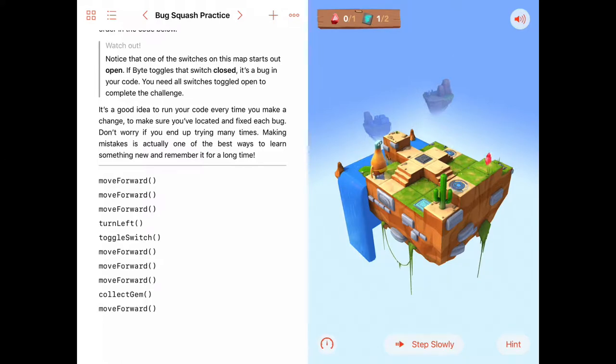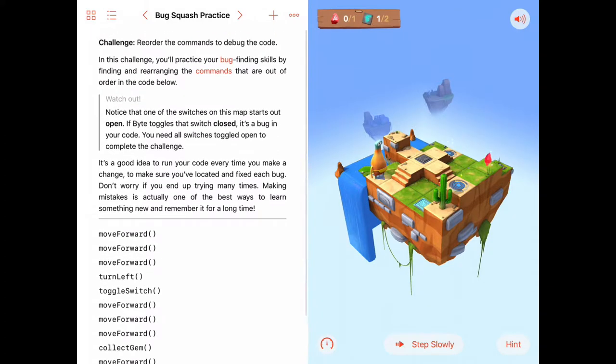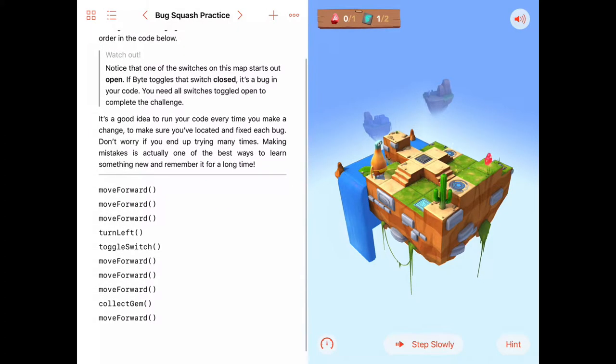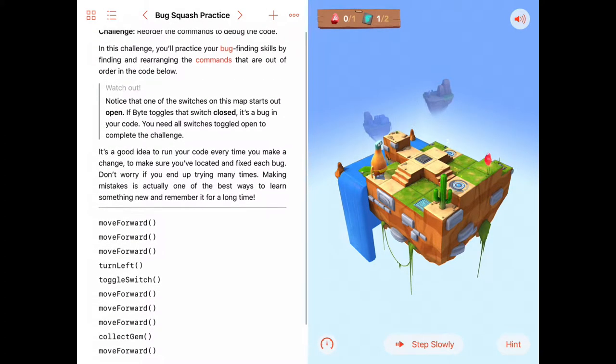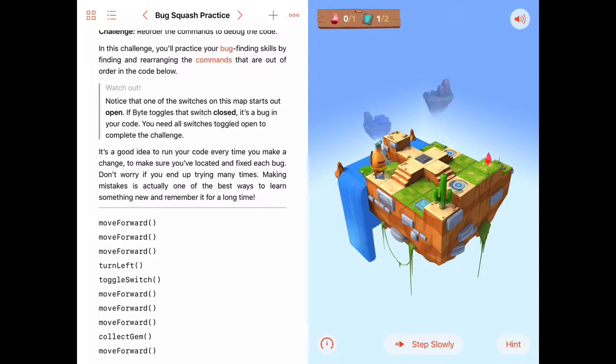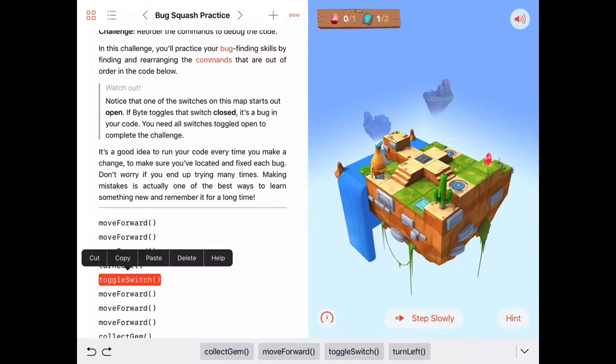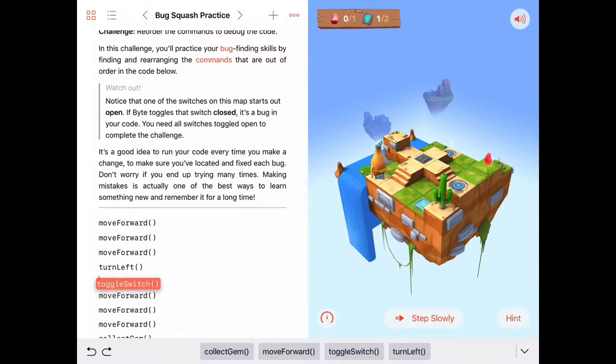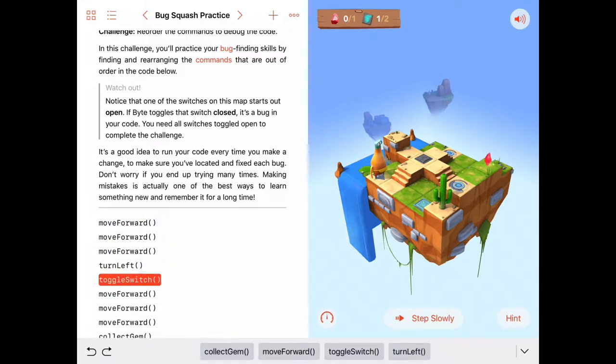So we're going to have to find this bug and then we're going to have to rearrange these commands by tapping on them and shuffling them around until we get Byte to accomplish the task.